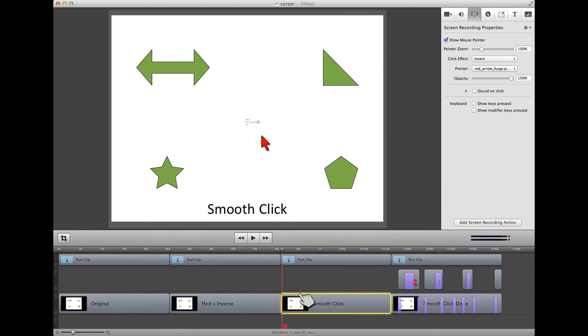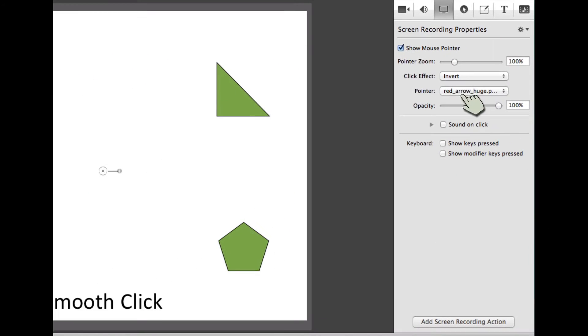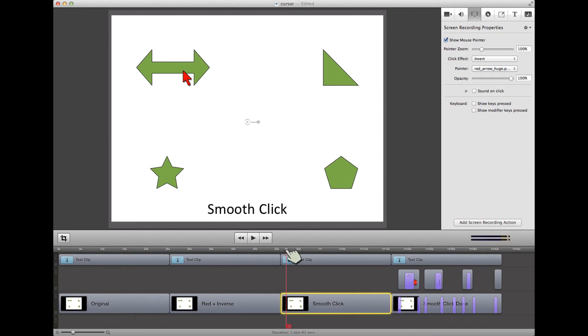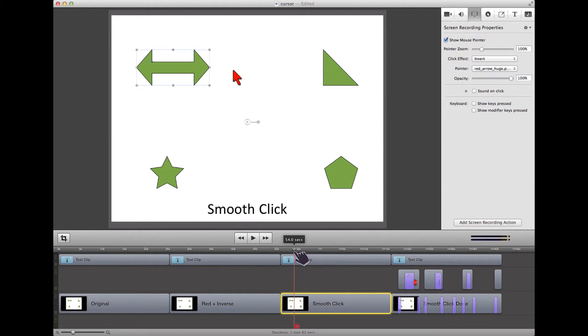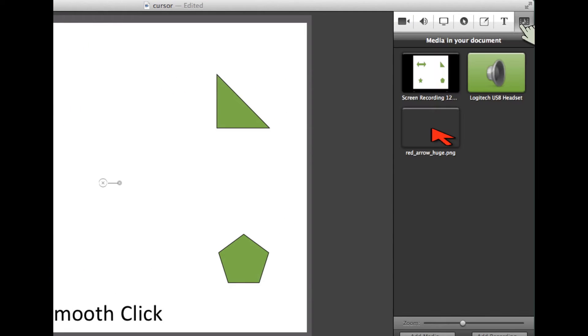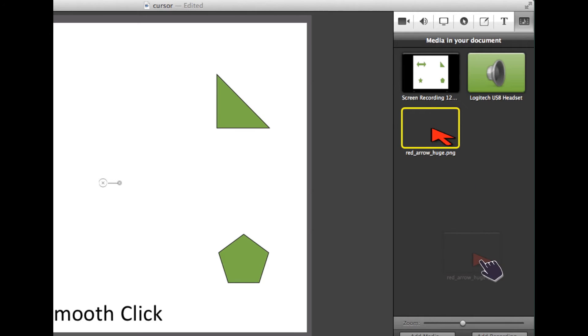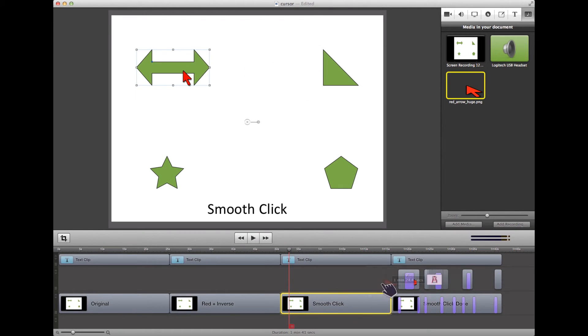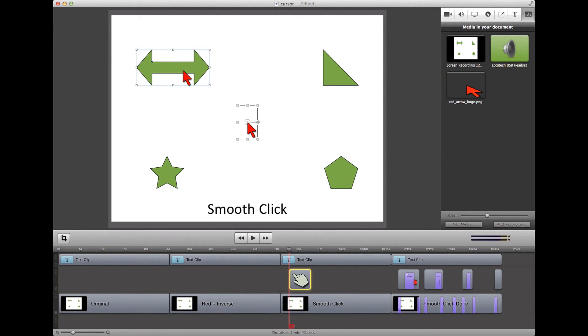So here I have the exact same setup as I had before. It's inverted, it's red arrow, but I'm going to go through and find where does it go crazy, right about there. So I'm going to move to right before it goes crazy. I will go to my media tab, and in there I've already put my red arrow huge. And I will come down through here, and I will pop that right in the timeline where I want it.